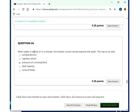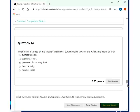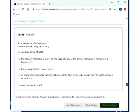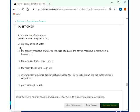When water is turned on in a shower, the shower curtain moves towards the water. This has to do with pressure of a moving fluid. They do omit the Bernoulli in this case here, but in this case, actually, that's kind of what it is. Consequence of adhesion is, and I think these are all getting checked. Capillary action of water, the concave meniscus of water on the edge of a glass.